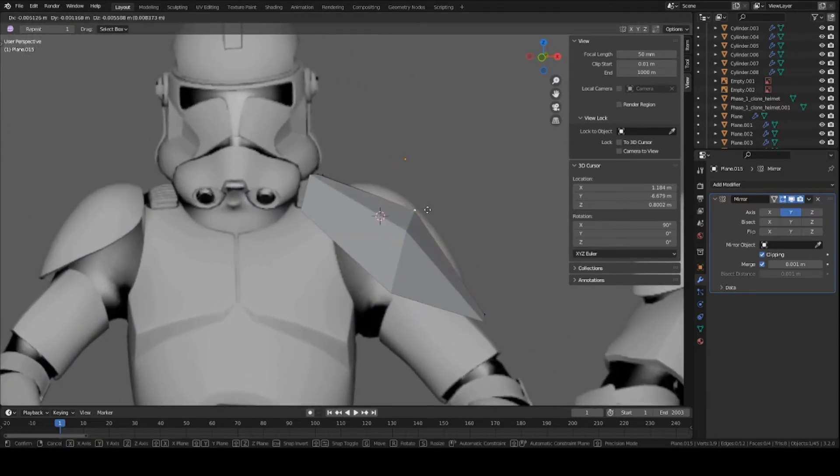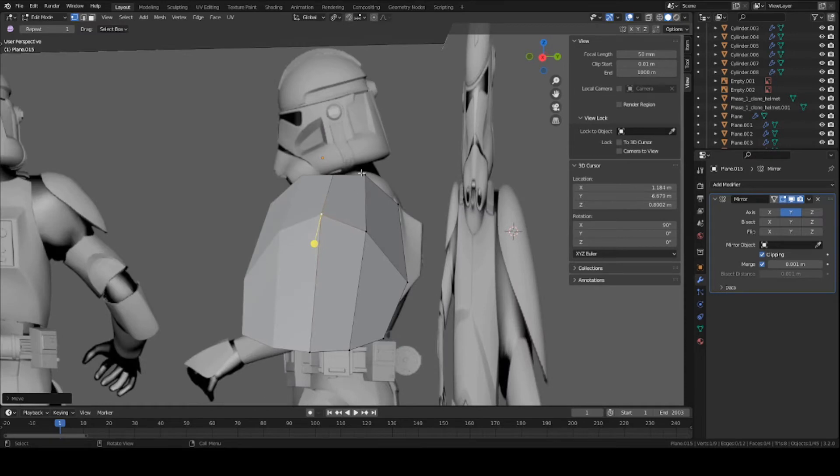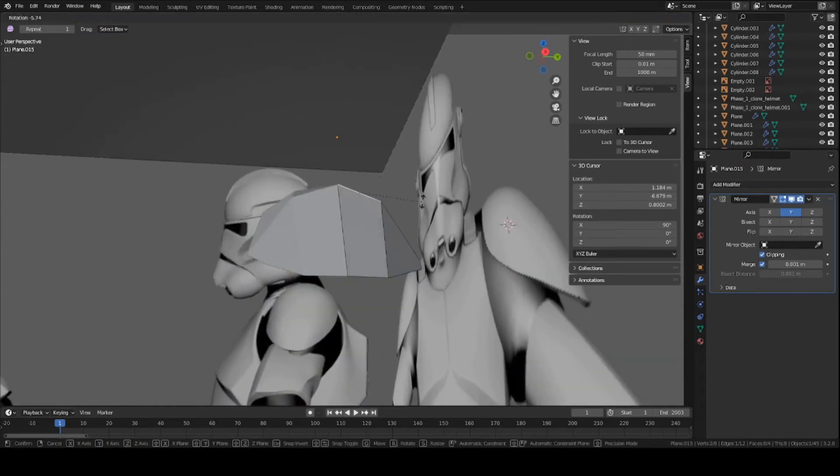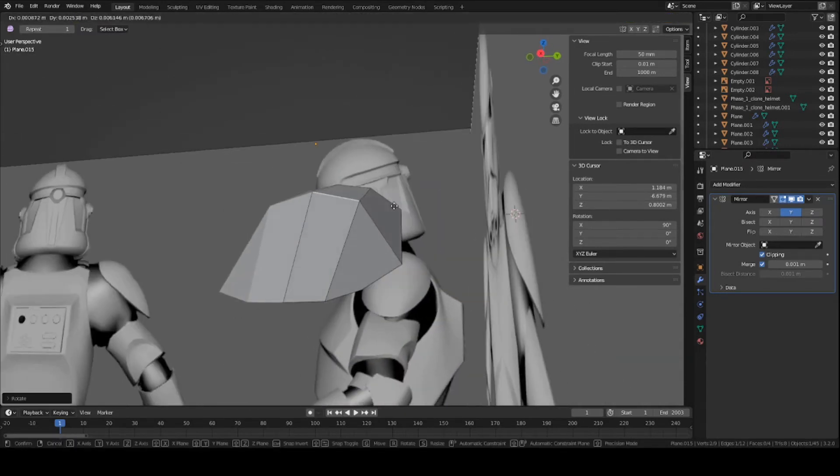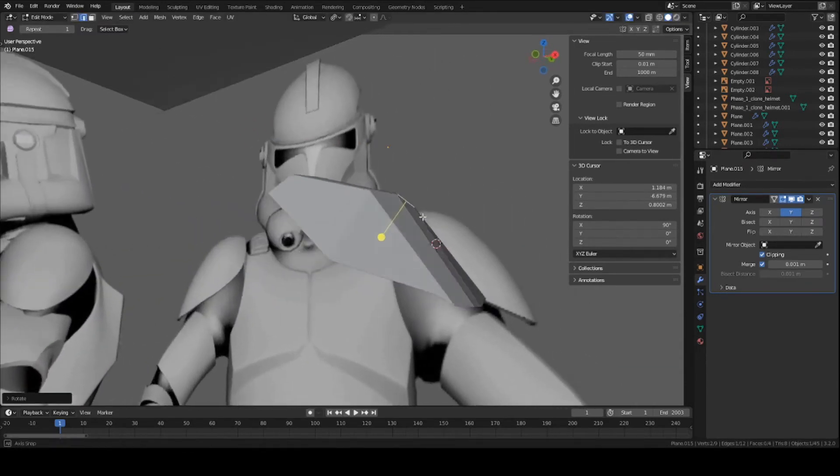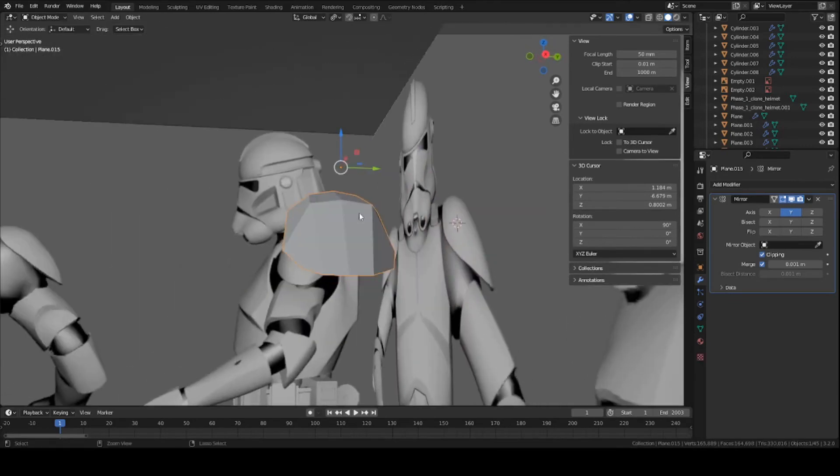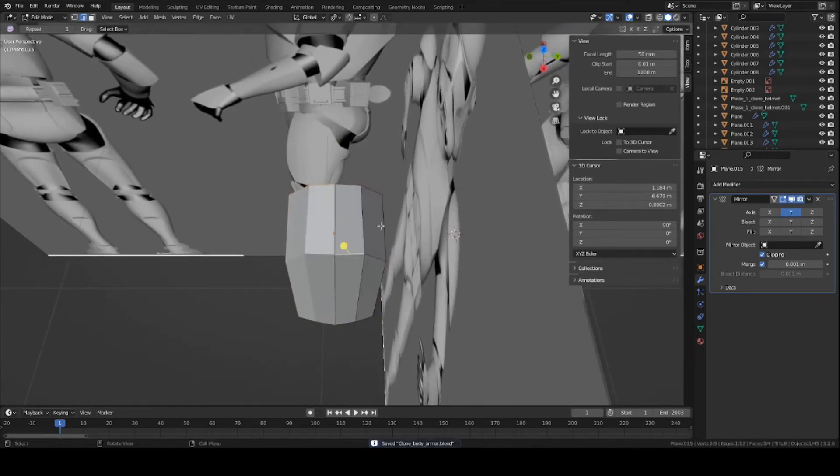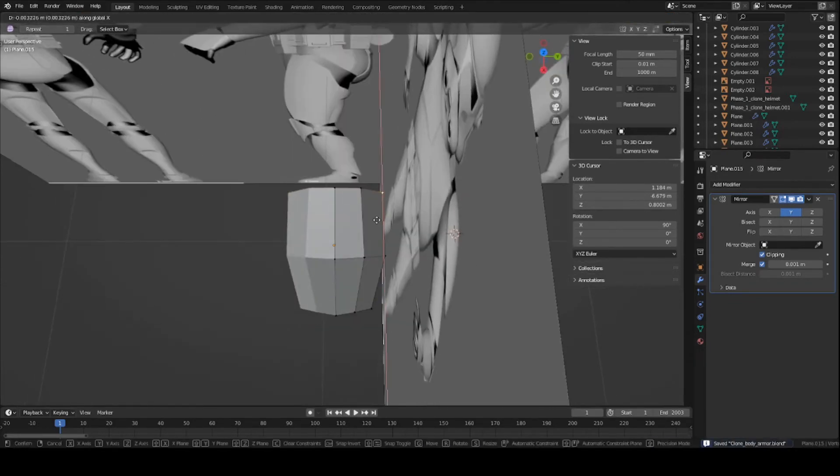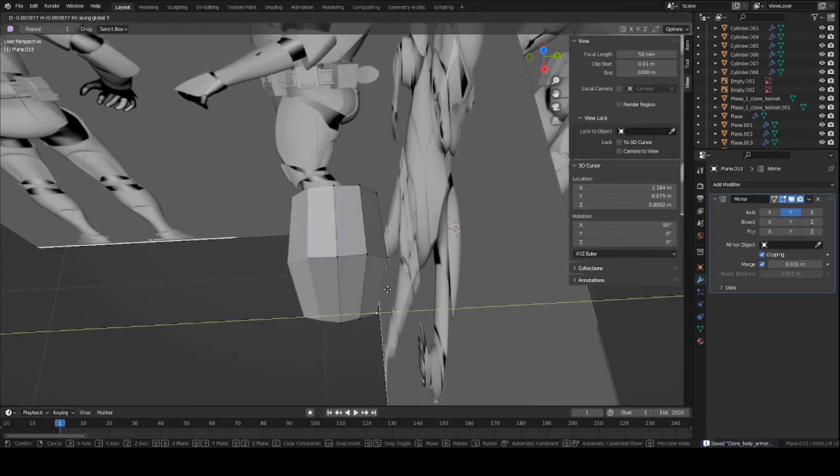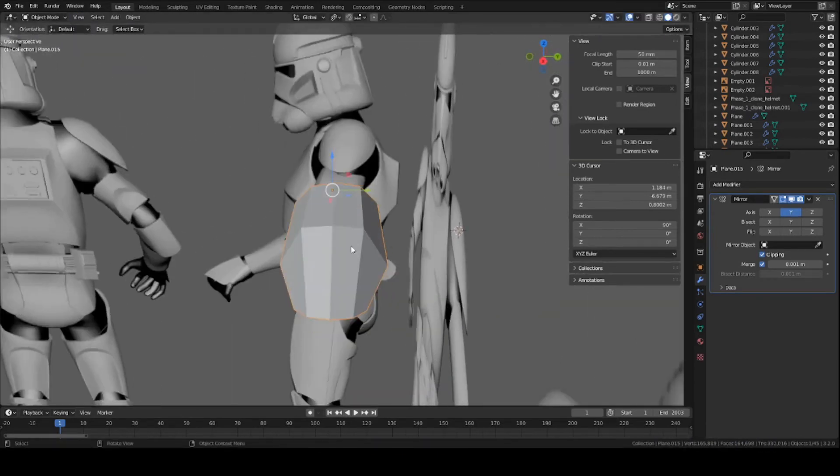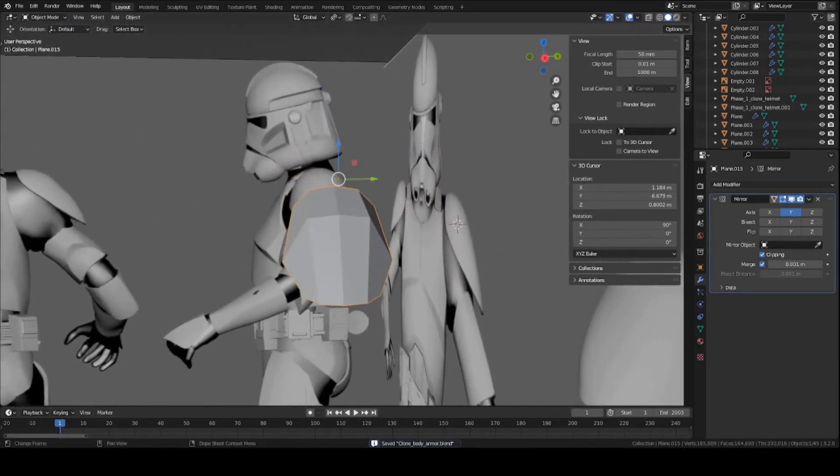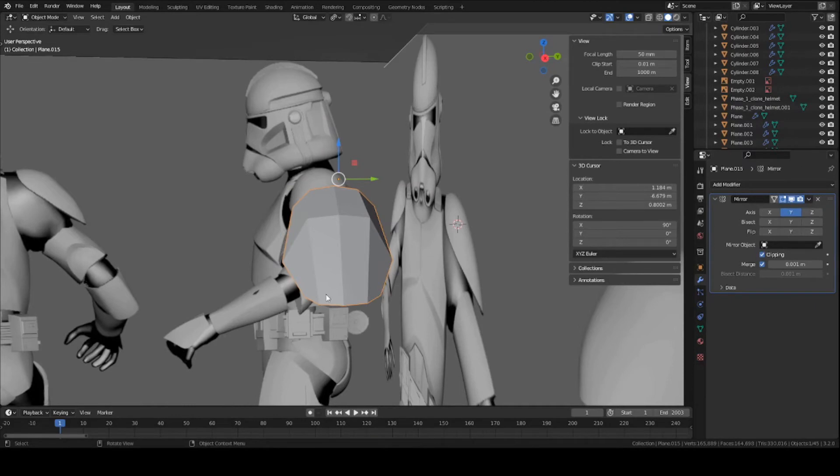Just trying to make the edges round as well as this section here towards the middle. You can go out of side view into front view and just tweak the positions of things to make sure that they make sense. Looks pretty good. So now we can add a subdivision modifier.